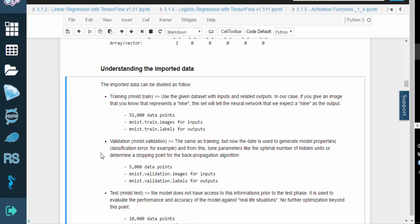The imported data can be broken up into a few distinct subsets. The training set is used throughout the learning process. So for example, when the neural network analyzes a digit, it can observe the corresponding label in order to improve its predictions.